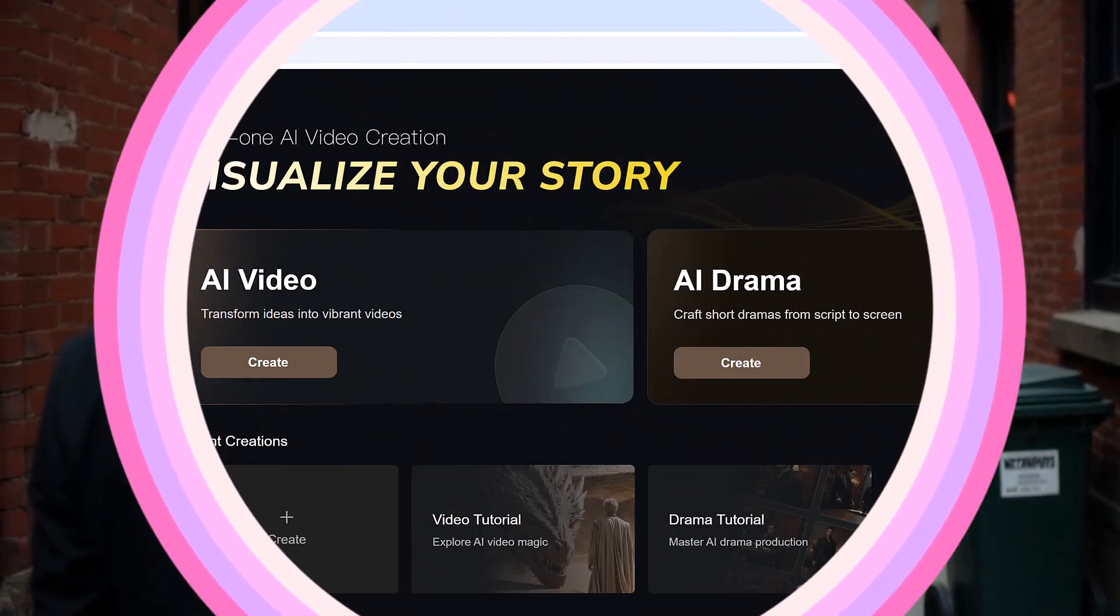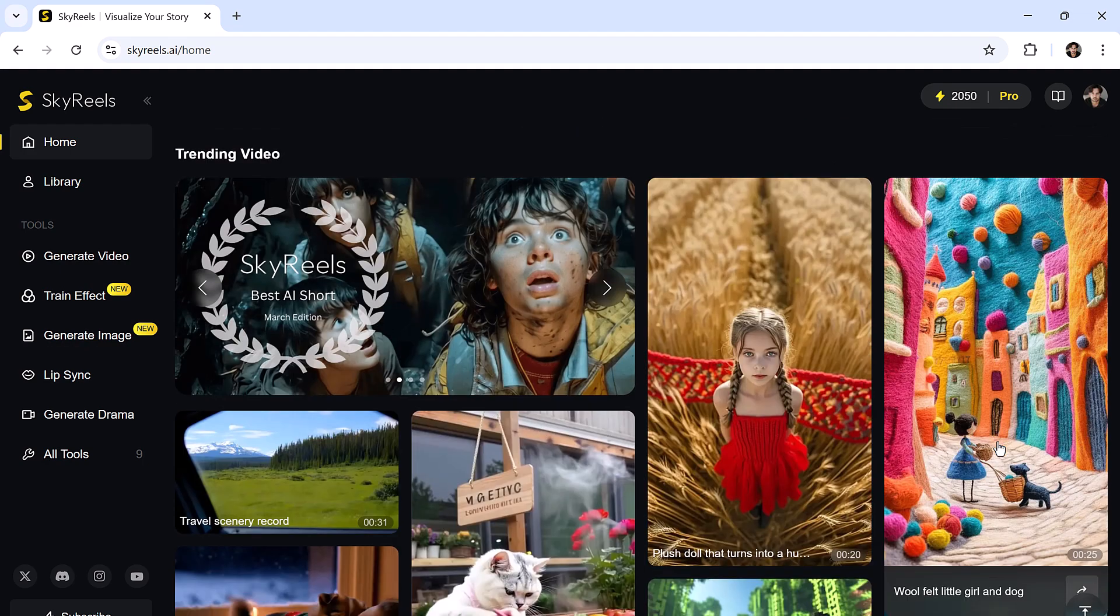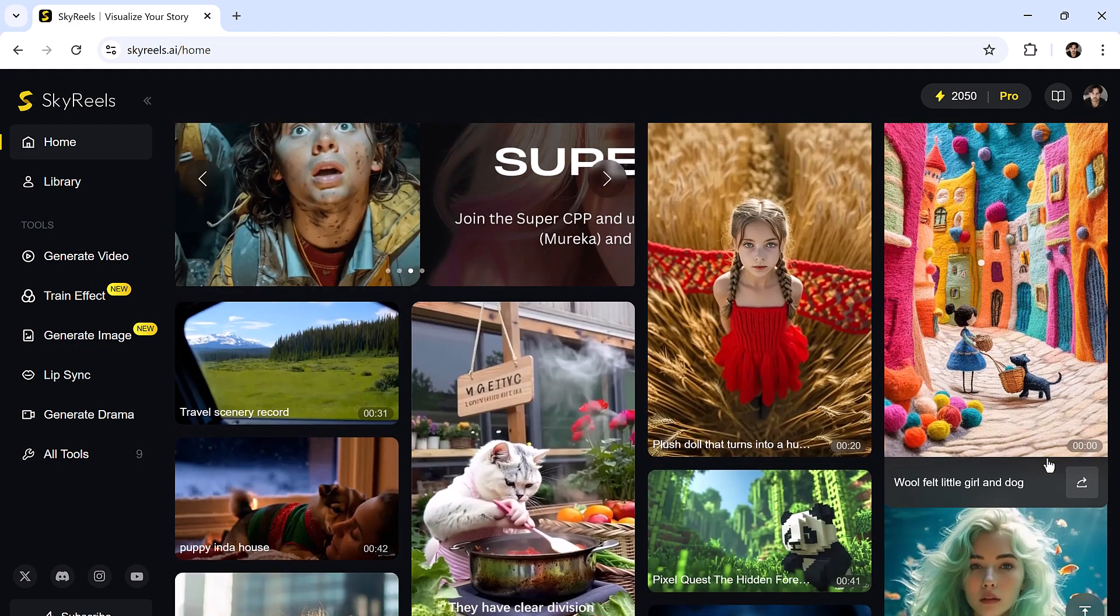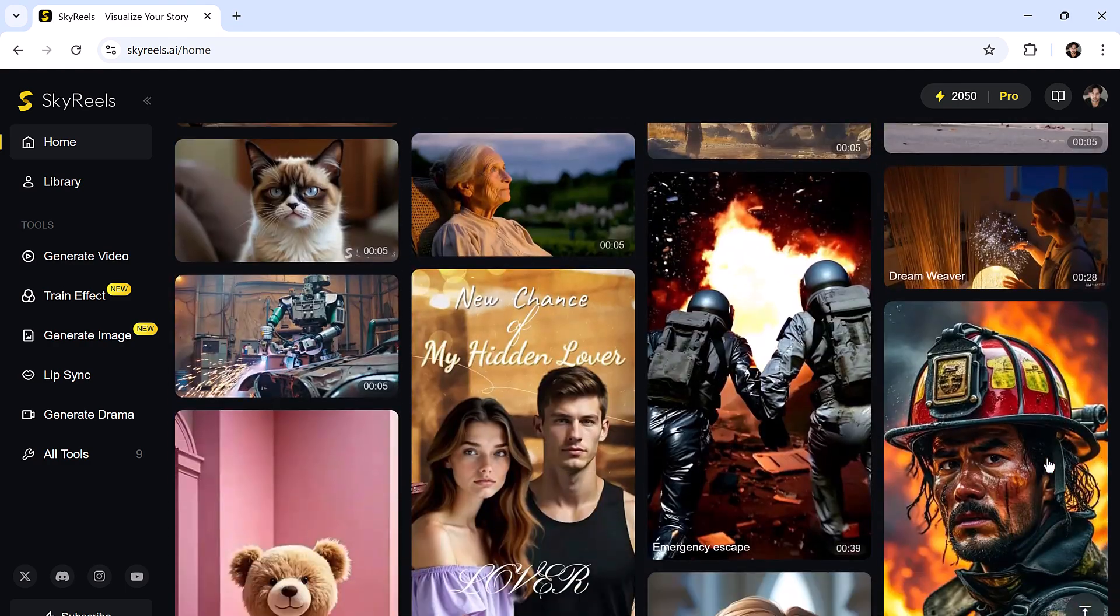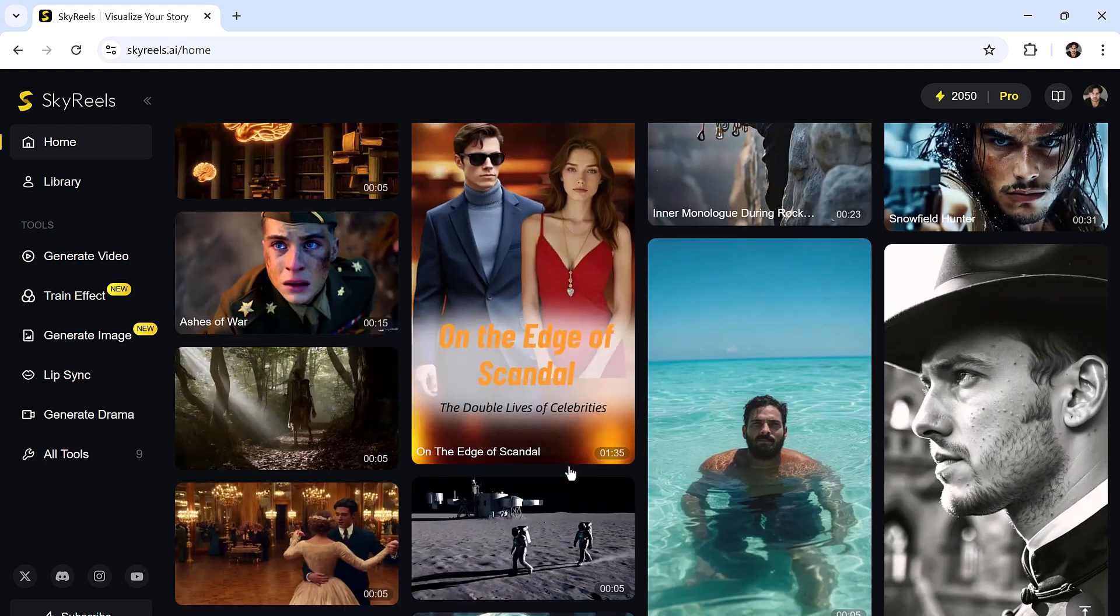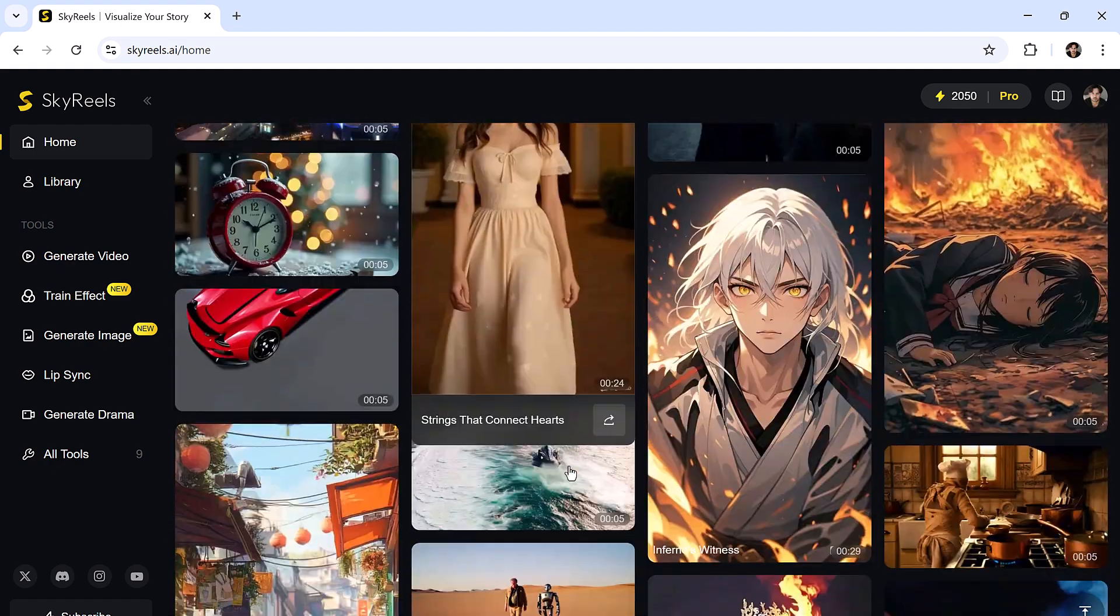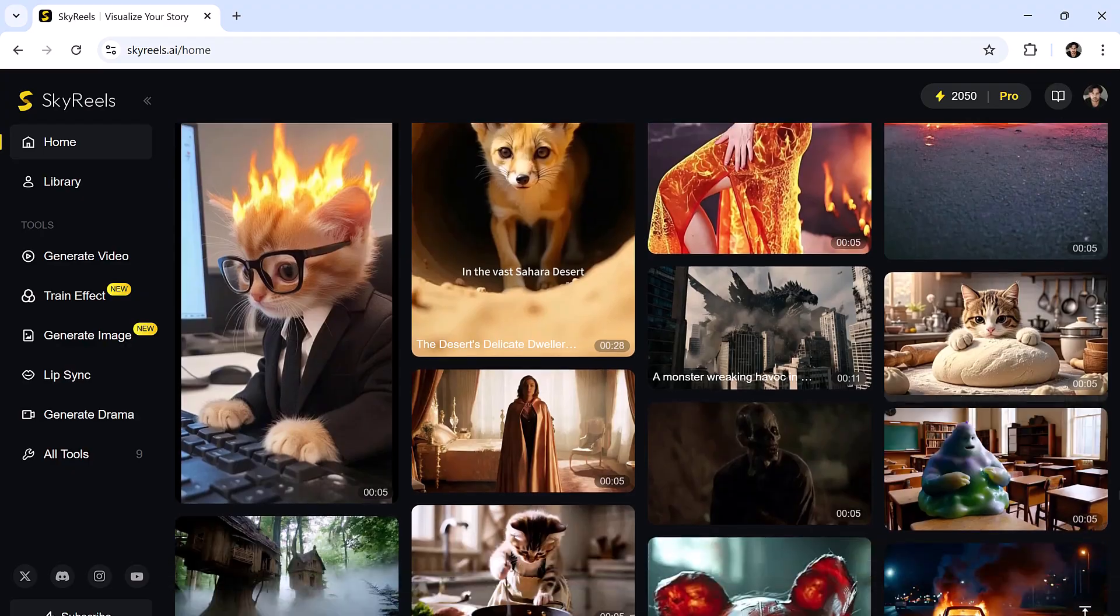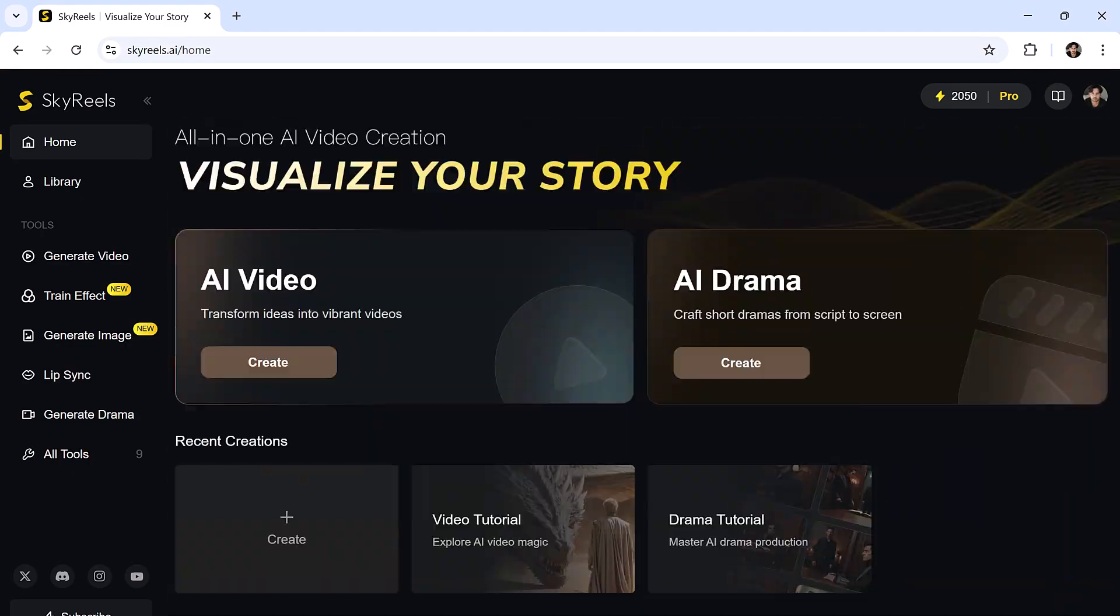Skyreels is not just another AI video generator. This platform is built differently. It's the world's first open source model capable of creating infinite length cinematic videos. Yes, you heard that right, infinite. This engine allows you to create stories that look like they come out of a Hollywood studio.